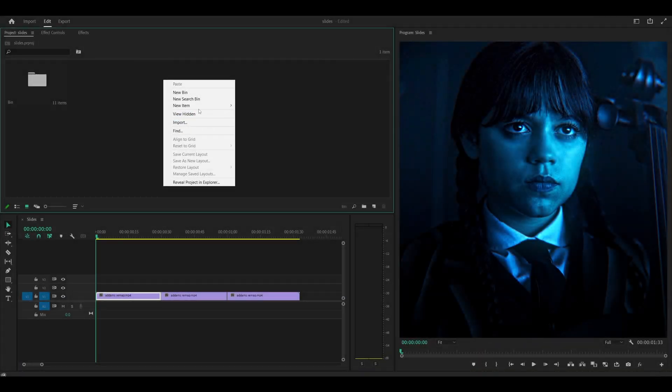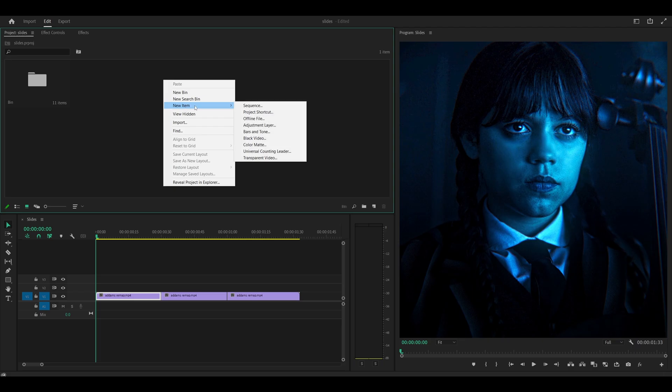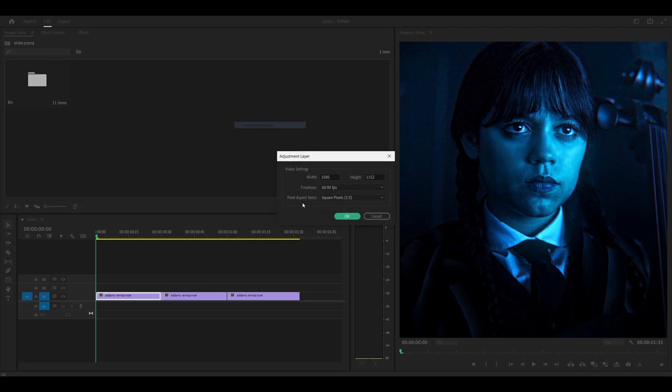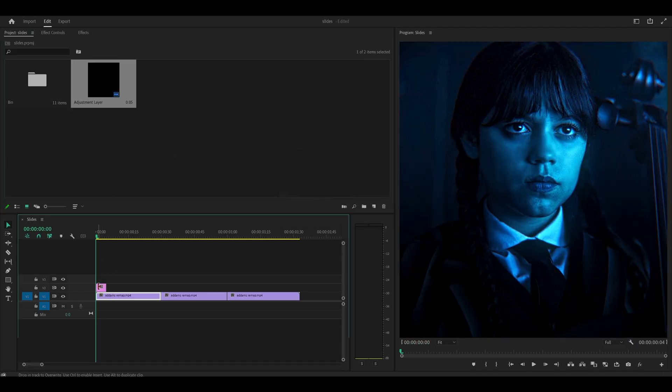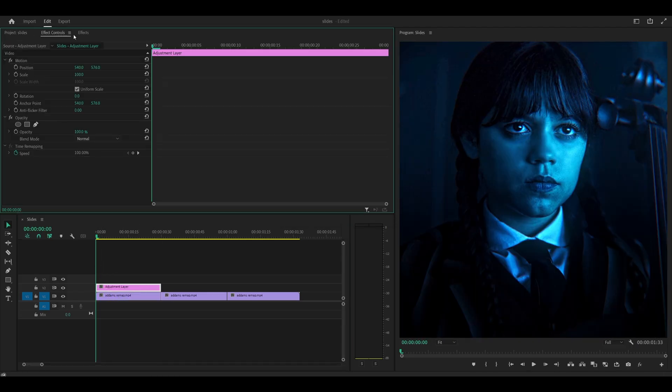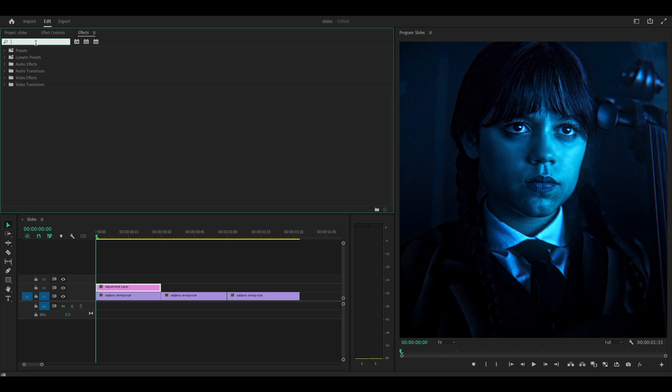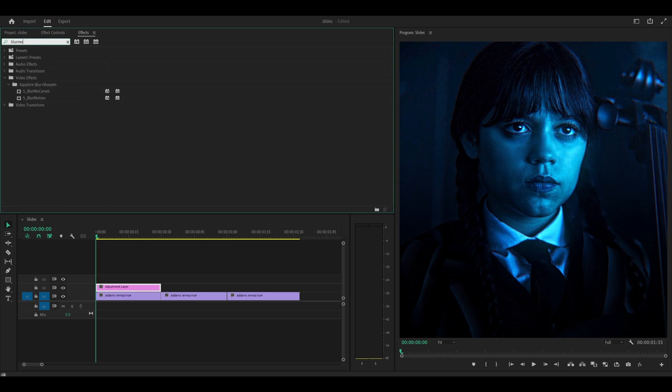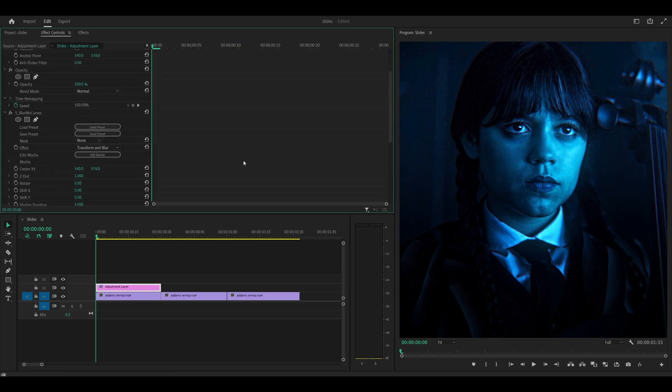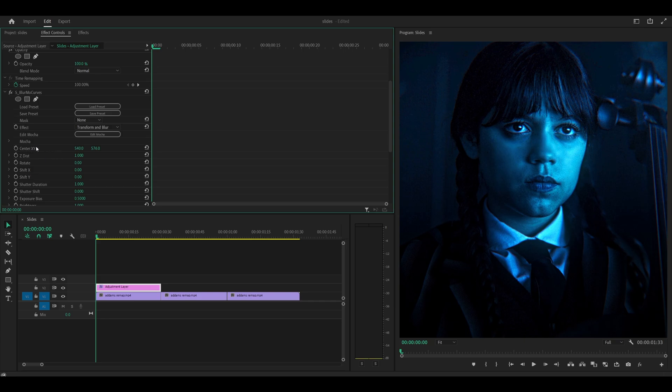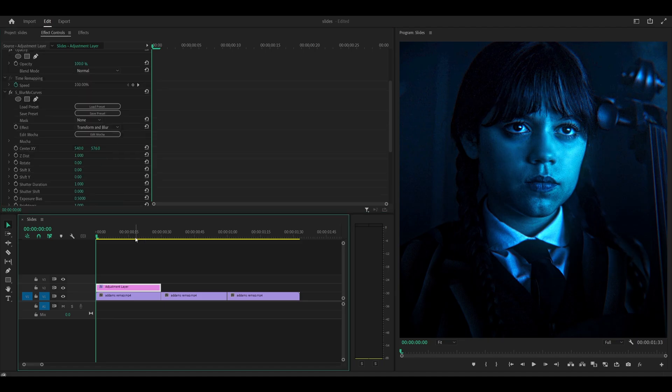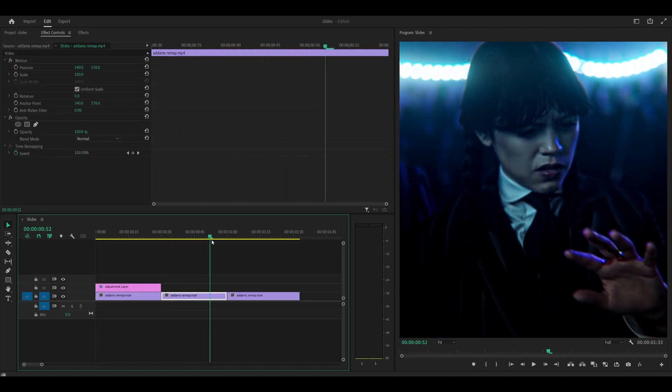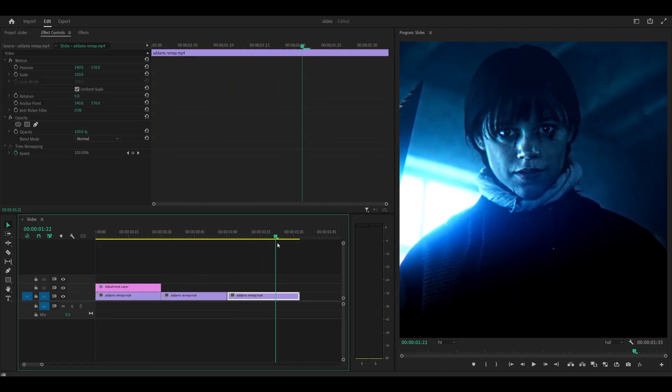First of all, I'm going to create an adjustment layer: new item, adjustment layer. I'm going to place it on top of my first clip. The effect I'm going to be using to create my zooms is Blur Mo Curves because it has a feature called Center. It has a setting called Center XY which doesn't really require any keyframing, so you can freely move the position, which is very useful if you have multiple clips with different angles.